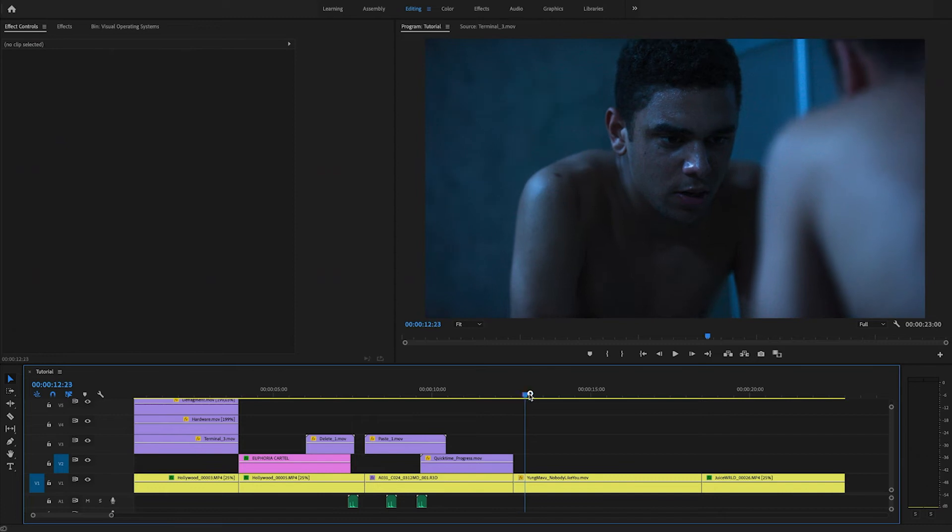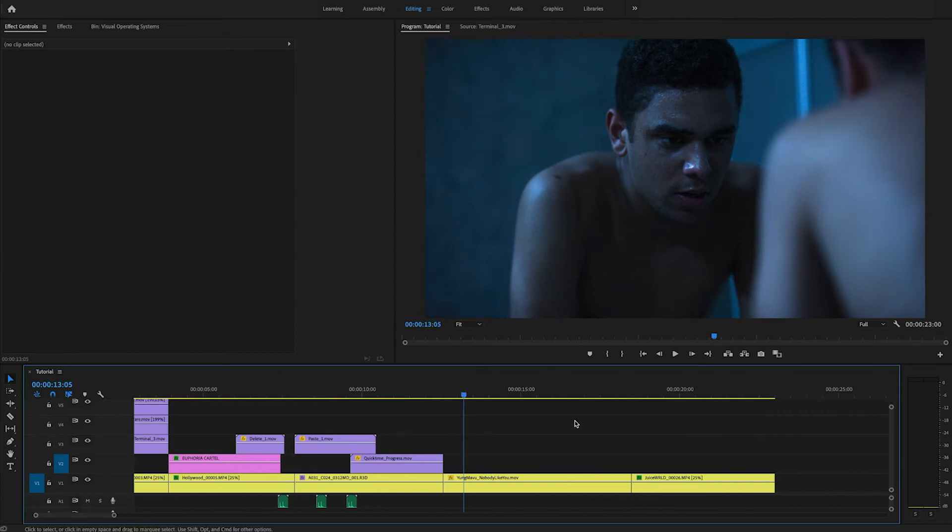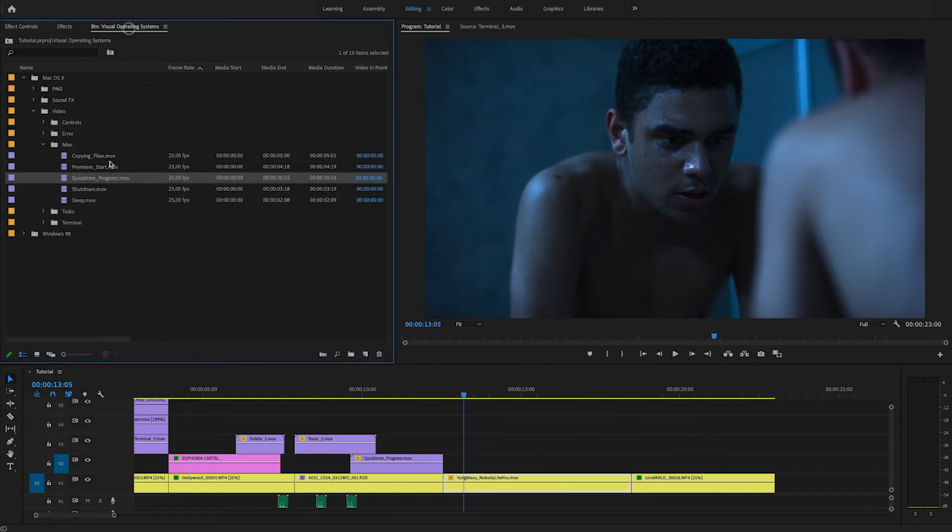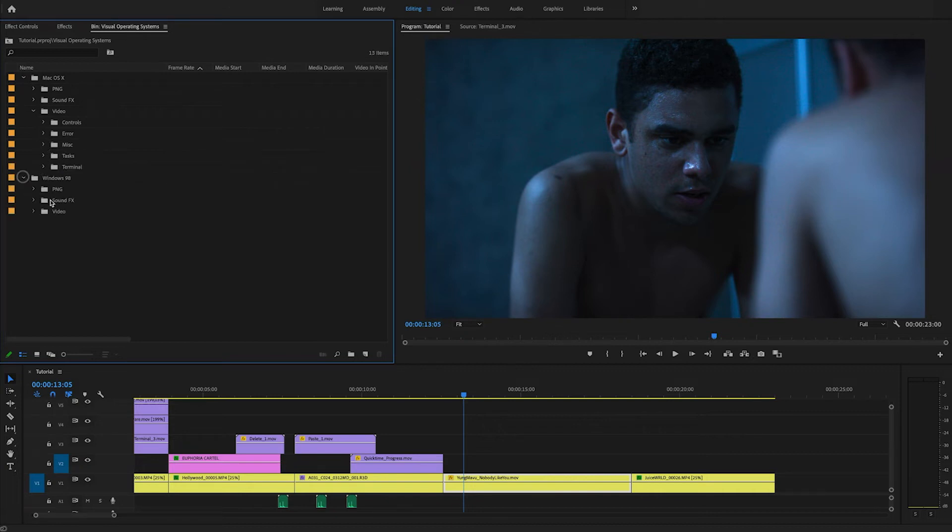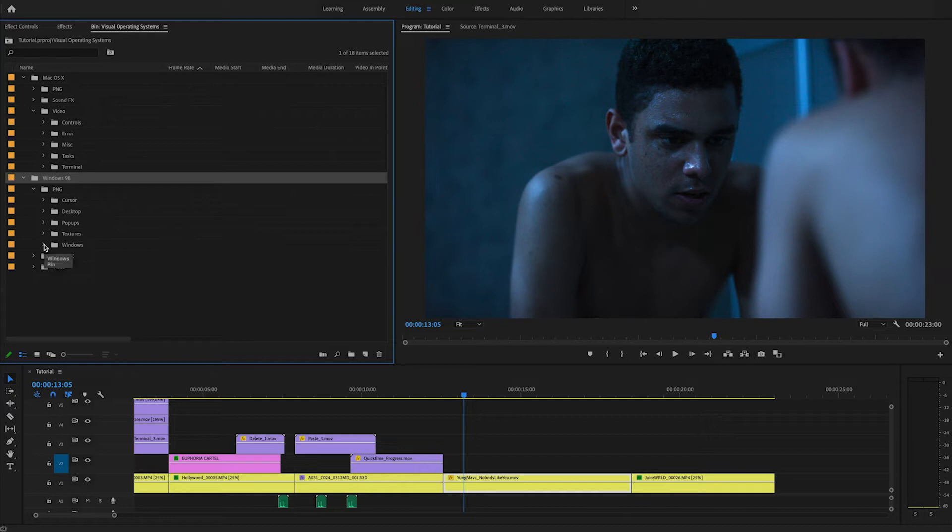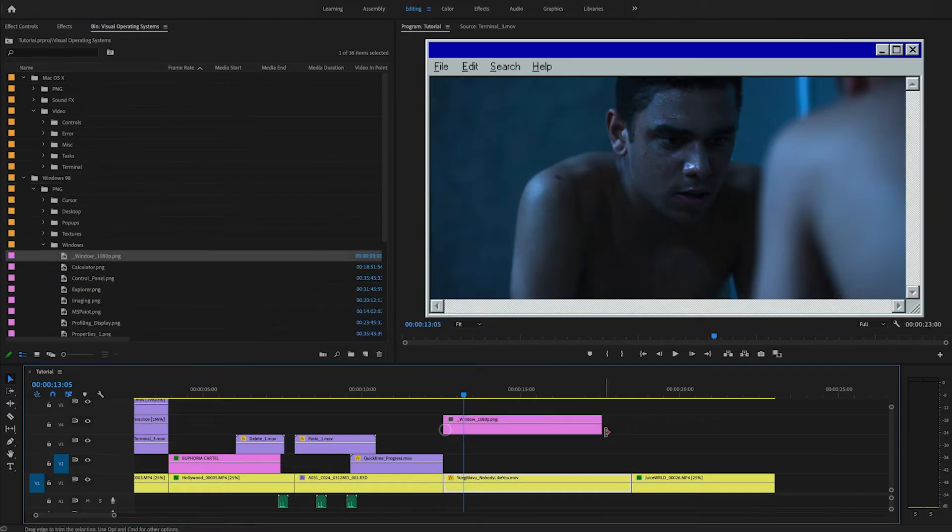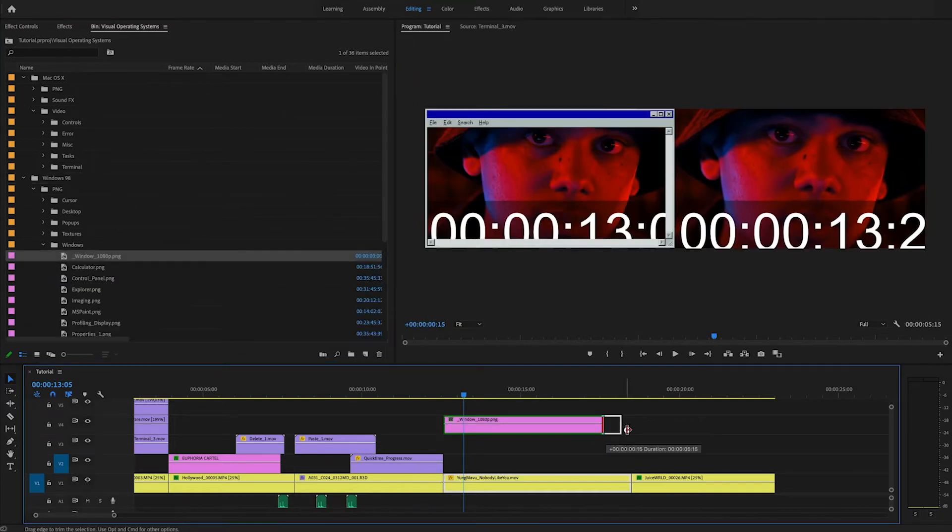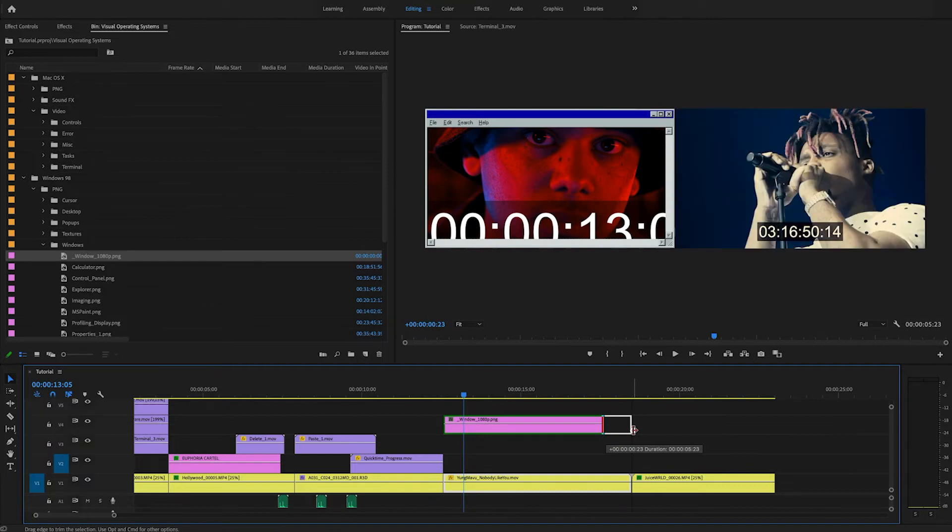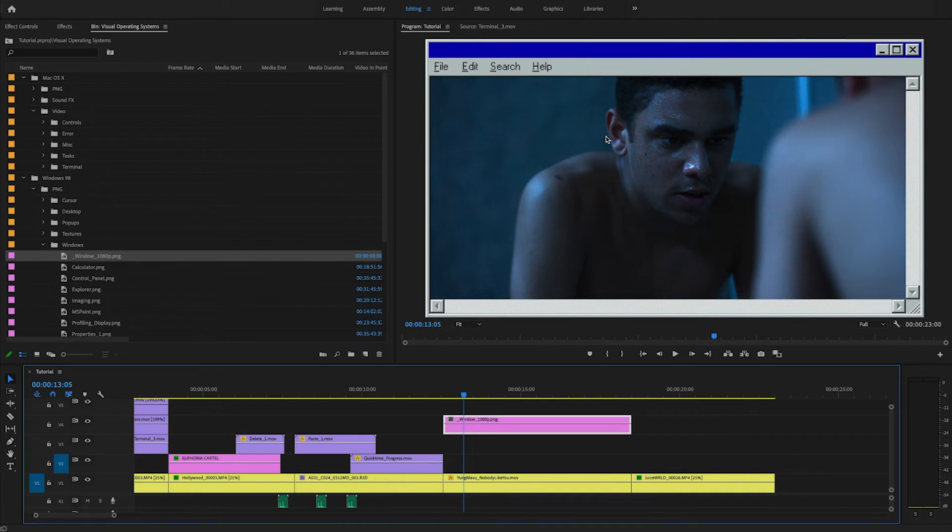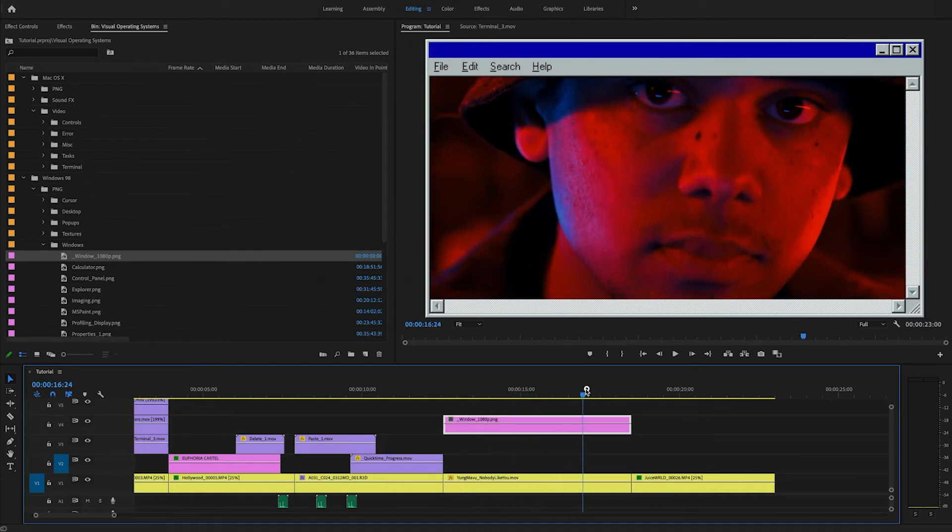Now for the next shot, we're going to be going a little bit more old school. So we'll be adding a Windows frame. So we'll go to the Windows folder, go into the PNG and add this asset right there. Just drag it on top. This is one of the few assets that's already in 1080p. So you don't have to scale this one. It just works fine like this. So if you go through it, it has a really nice frame.